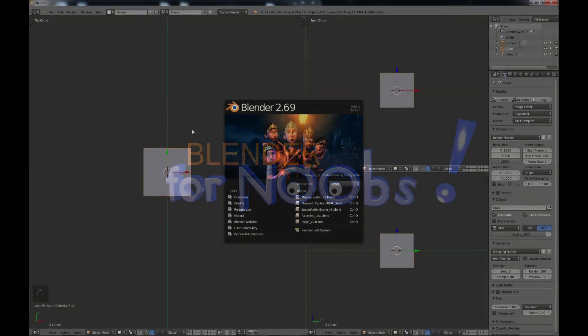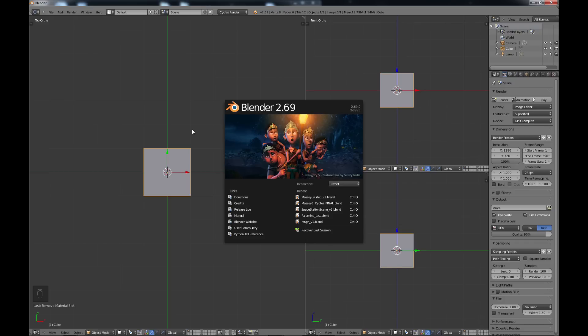Hello, this is Dan Nobles and welcome to Blender for Noobs. In this tutorial we're going to have a very basic look at the node editor. I'm using Blender 2.69, which just came out recently. If you don't have the latest version you probably want to download it, but this tutorial will also work all the way back to 2.5.